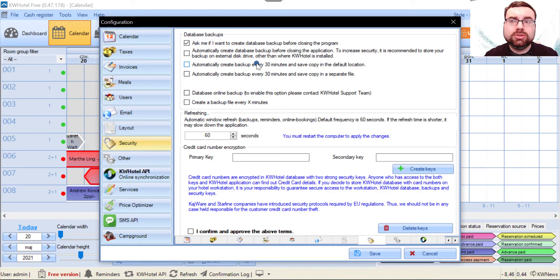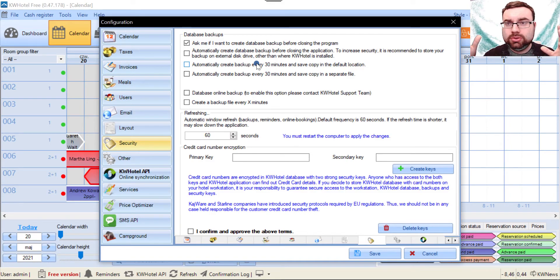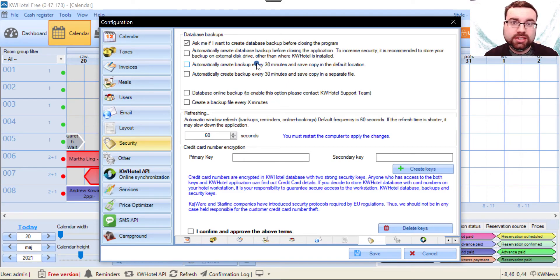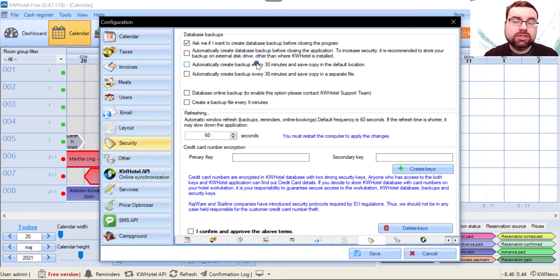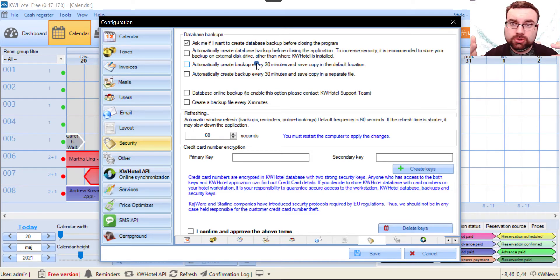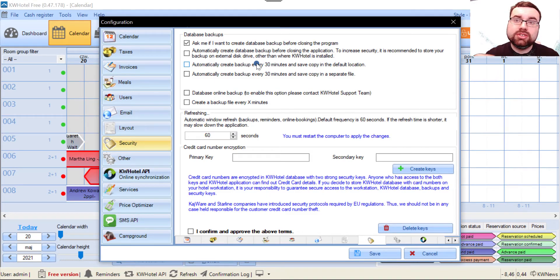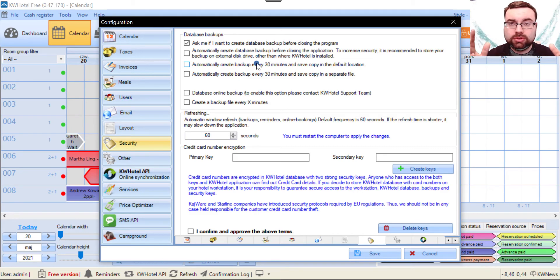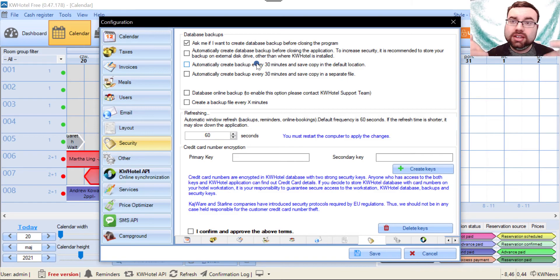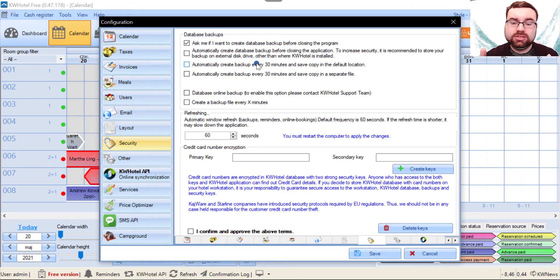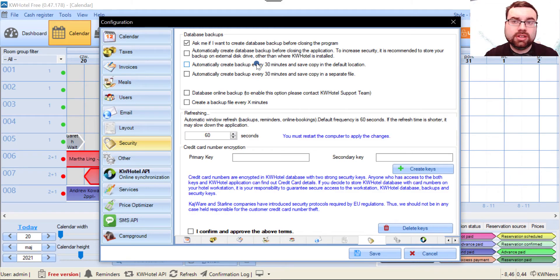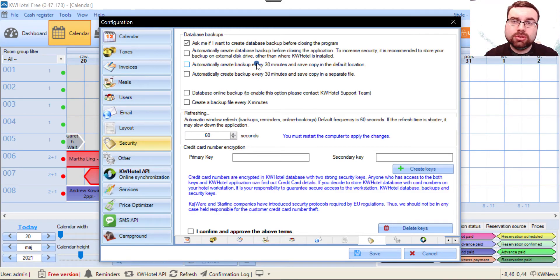As opposed to the pro version which can be run on an online database, the free version acts like a simple Word document - everything is stored on your hard drive. If you don't have an external backup for your database and you lose access to your computer or hard drive, you lose access to KIDA Beholder 3 and all your precious reservations, customer data, and so on.